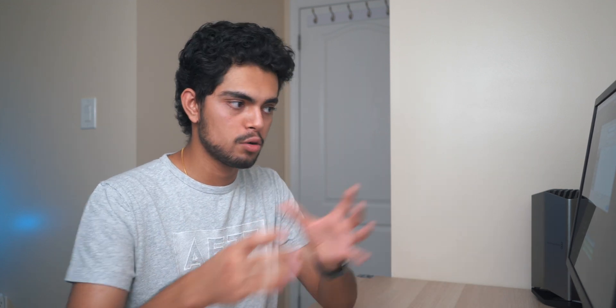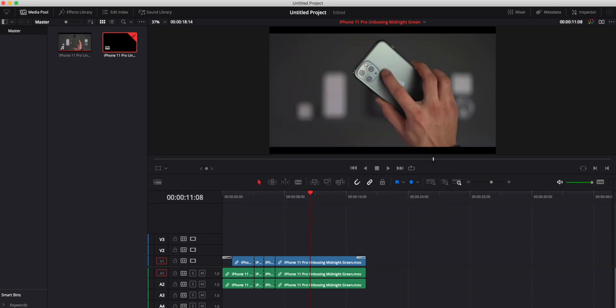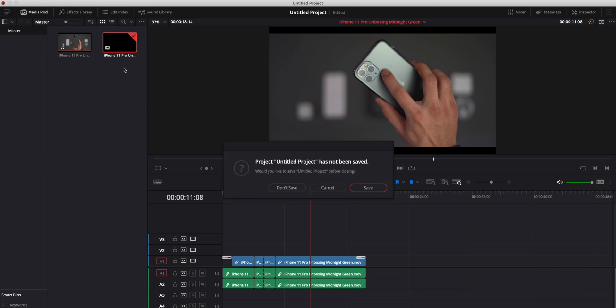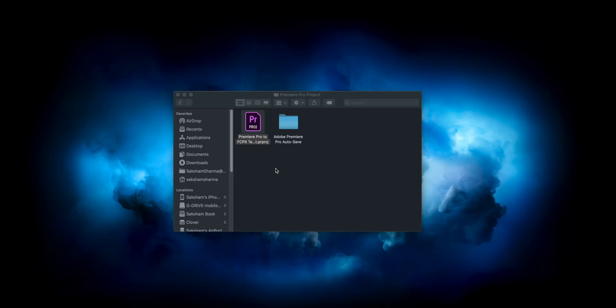So this is the latest version of the XML files that Final Cut actually accepts. If the format is not this, you will not really be able to open or convert your Premiere project properly to Final Cut. So make sure you change the format, name it what you like, and just press save. Now after the XML is created, we don't need Resolve, so we can just close it. You can just say don't save because you don't really need to save it.